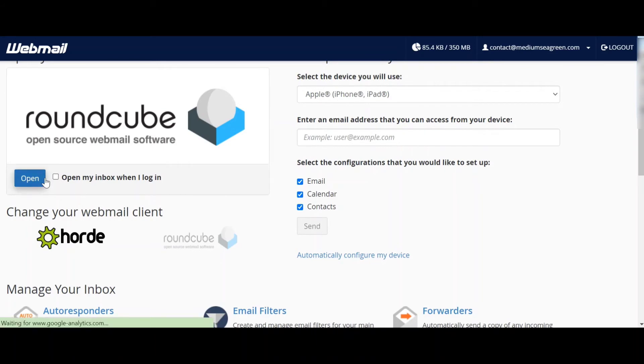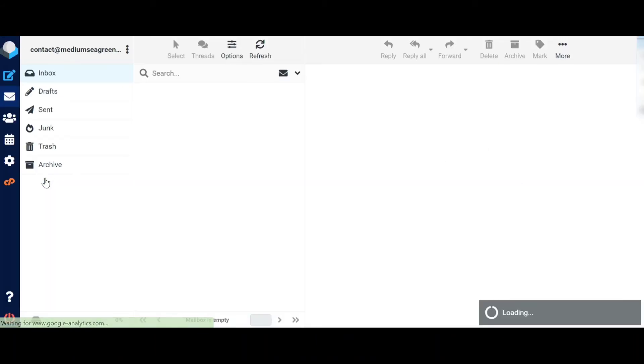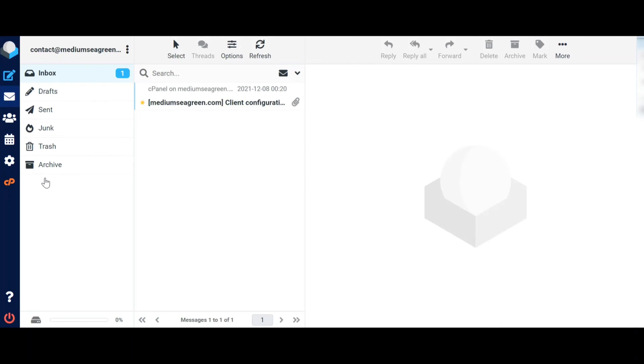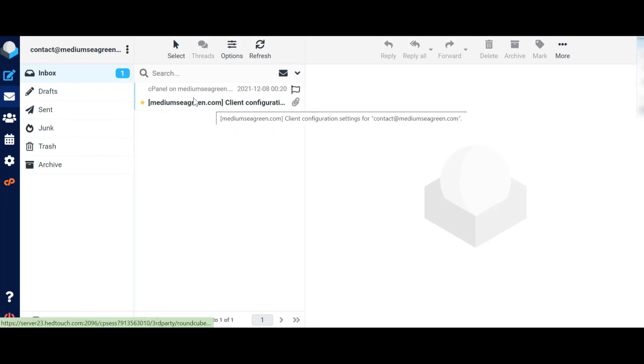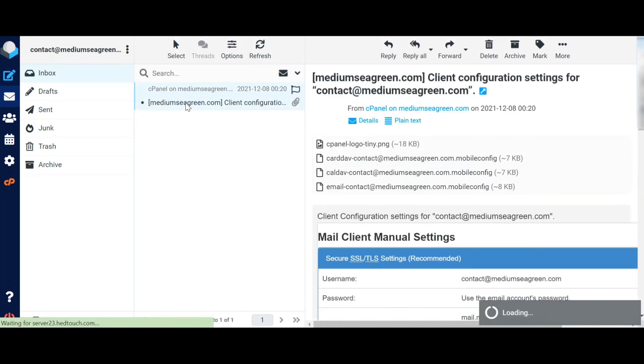To open the inbox, we have to press the open option. You can see here a message has already come.